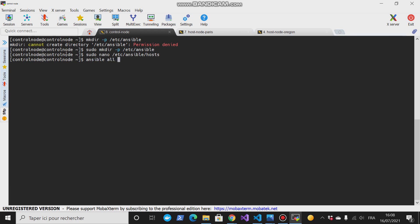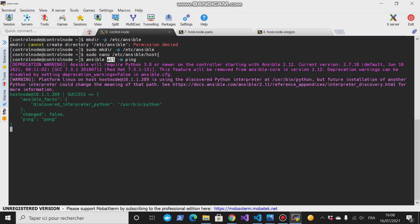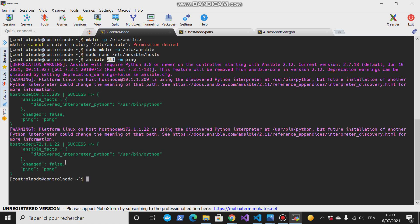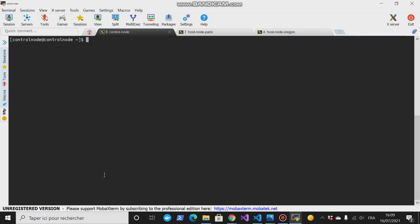Right, try to save this. Nice. So if we try now - ansible all, which means all the hosts that are stored in our hosts file - then try to ping it. If everything is all right it will show us successful. Yes, the super node is nice. That's good.